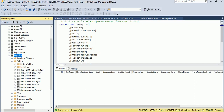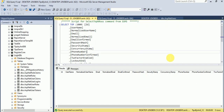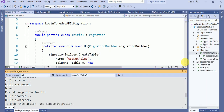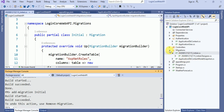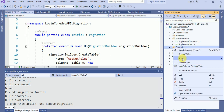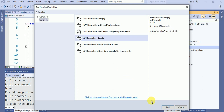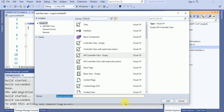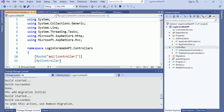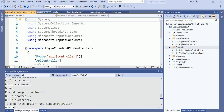The next thing we have to do — we have already created a controller, that is the Authentication Controller. Let me create that Authentication Controller over here. Click on Add. And in this Authentication Controller, what we did — we already created a register method. Now I don't want to create the register method; I want the login method over here.